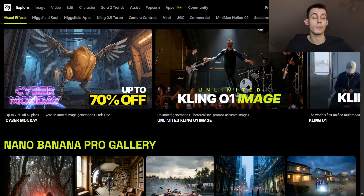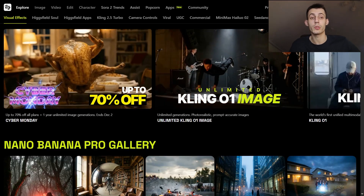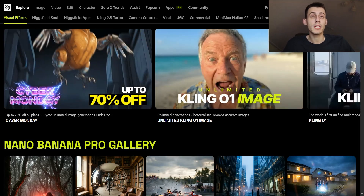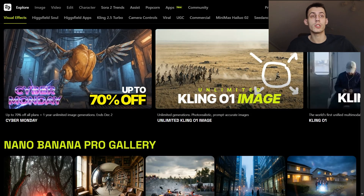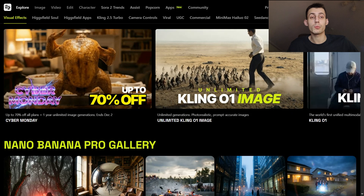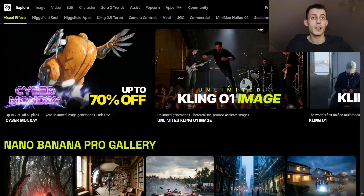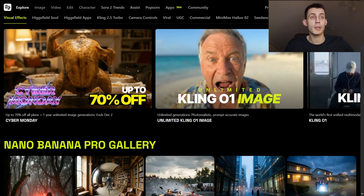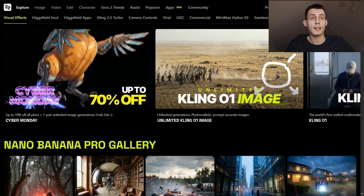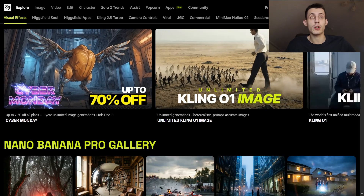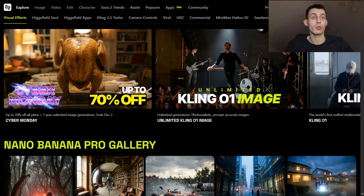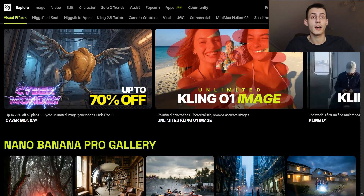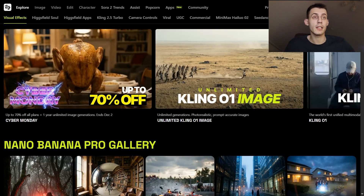Second: character and scene memory — it's actually ridiculous. Upload one good photo of a person plus a few extra angles as elements, and Kling01 builds a real internal 3D understanding. That character can then appear in any environment, any lighting, any art style, any camera angle, and it will look like the same human being. No more random nose changes, no more melting hands, and no more 'who is this stranger?' moments.